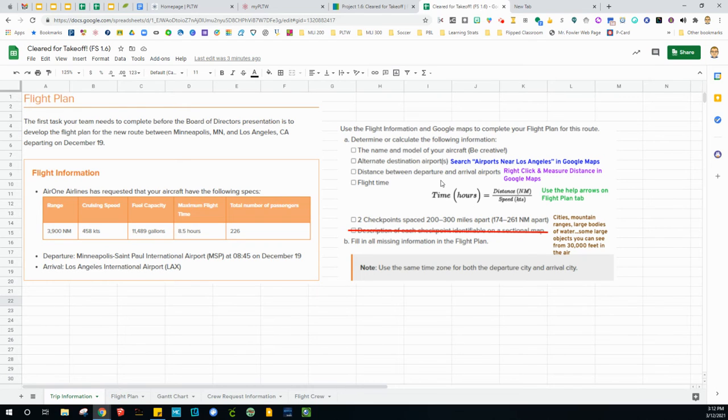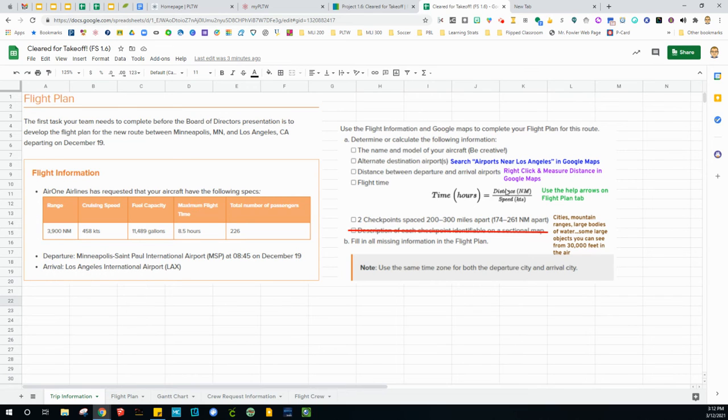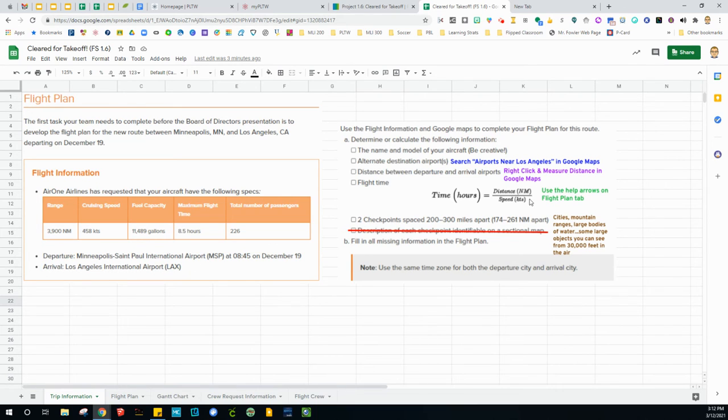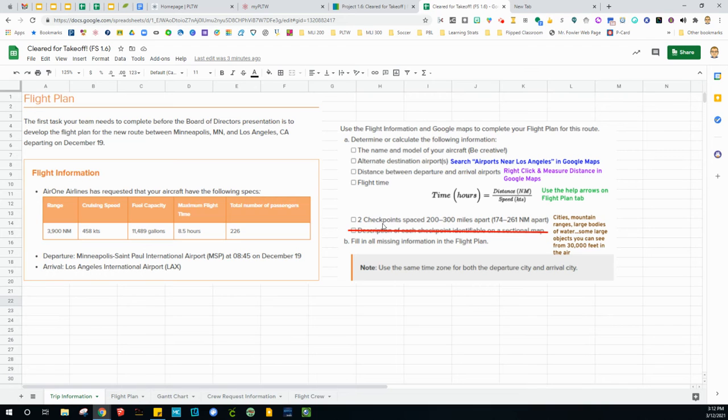You do need to figure out a way to measure the distance between the two cities. You can use right-click measure distance and have that happen. In terms of when you're going to arrive, notice you don't have an arrival time. You are going to calculate it, but I have some arrows on the flight plan tab to help you out. Then we need to have two checkpoints spaced 200 to 300 miles apart from each other.